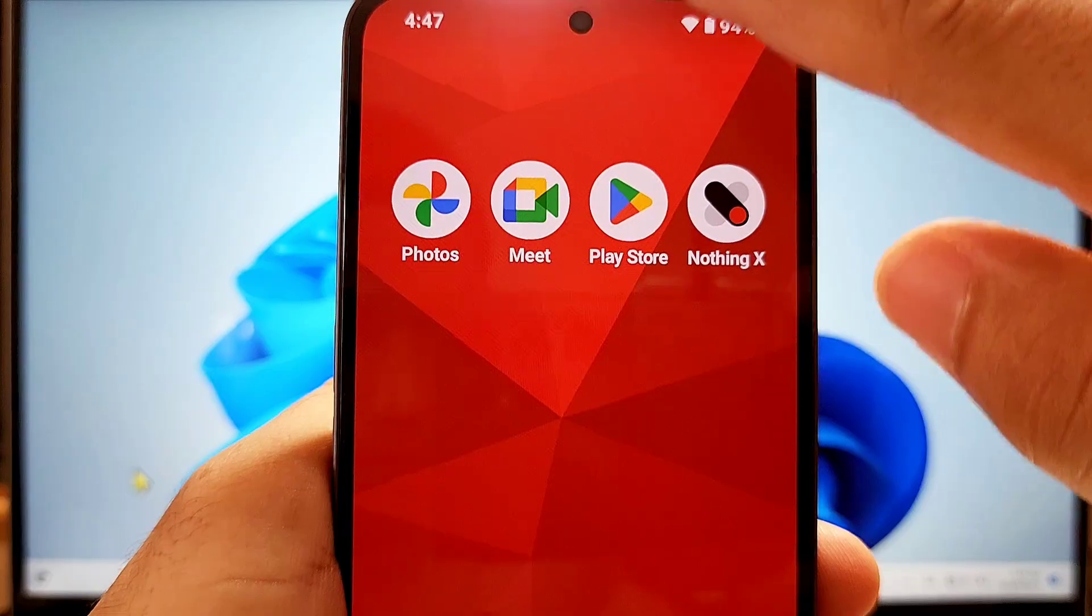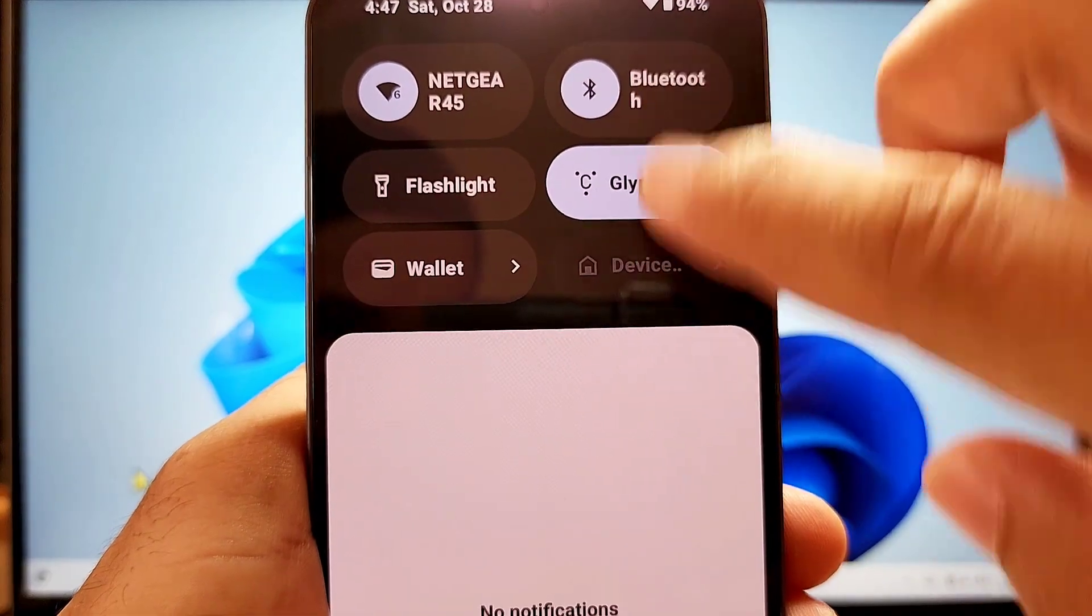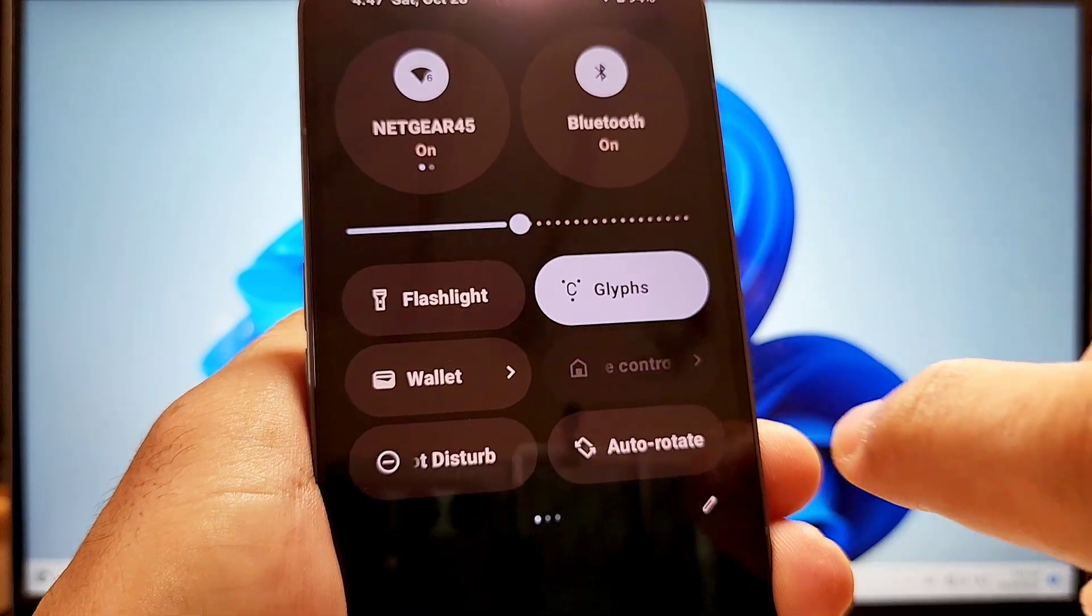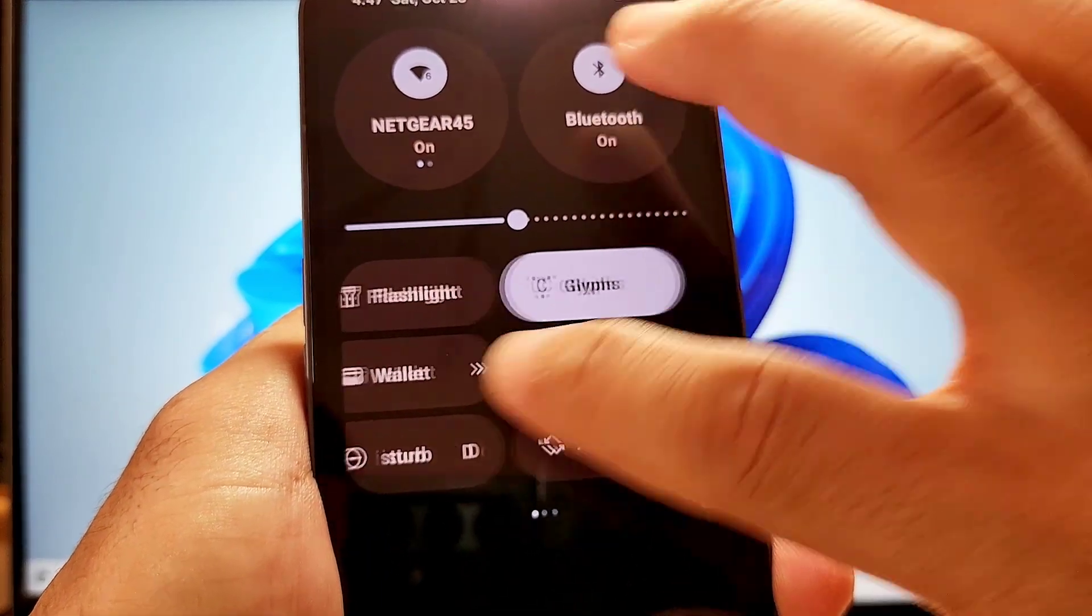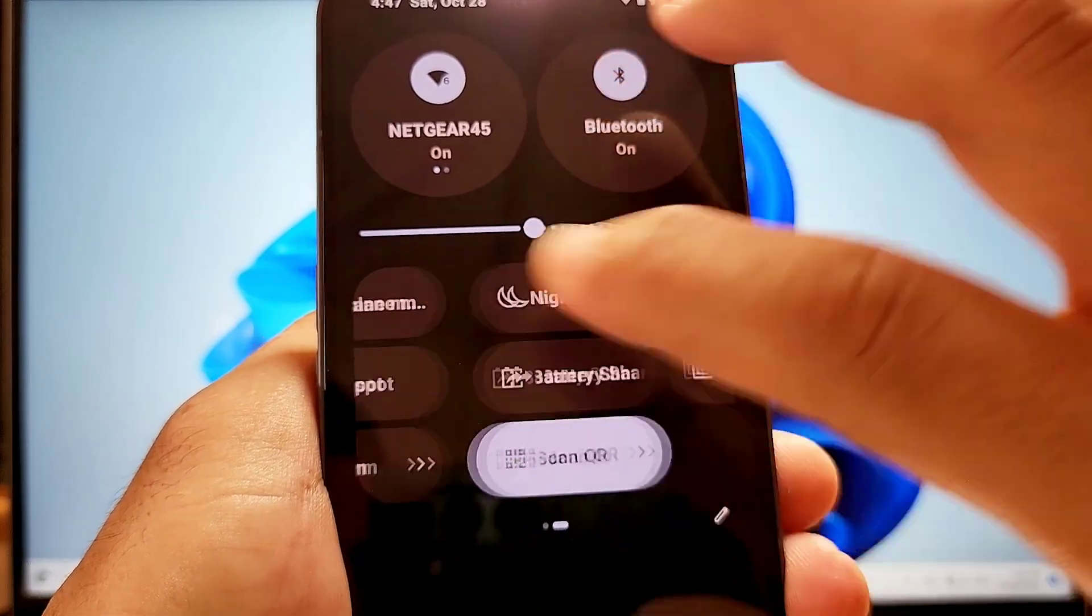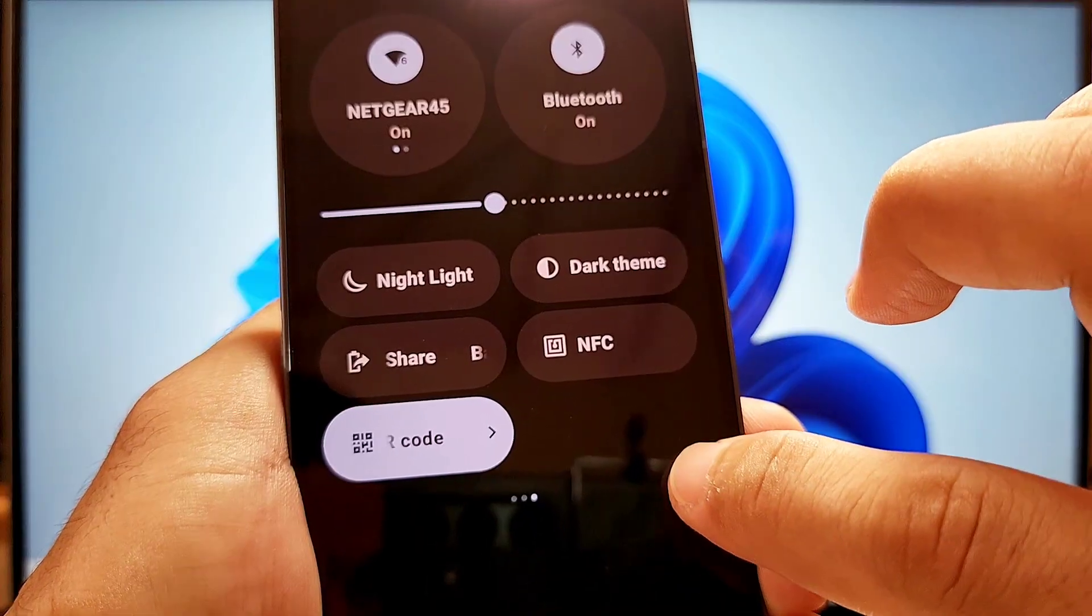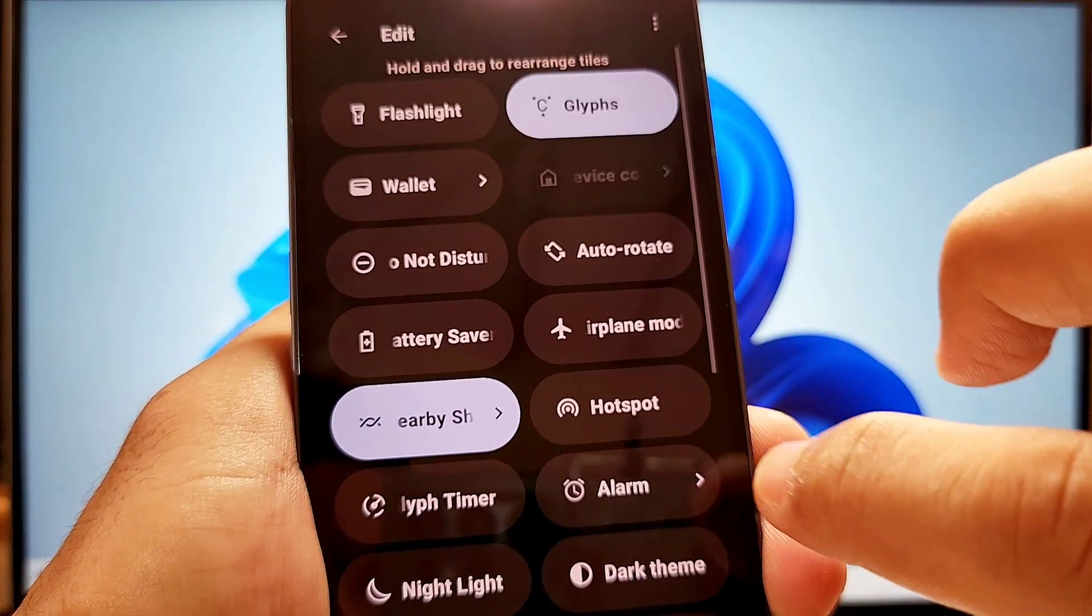On your Nothing Phone 2, make sure you have your Bluetooth and WiFi enabled as well as the Screencast toggle.